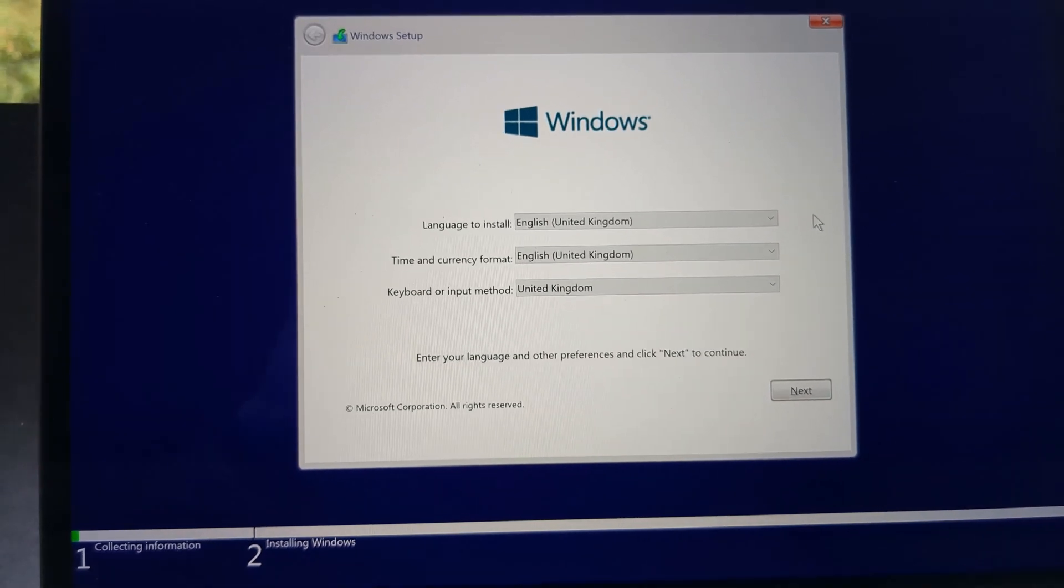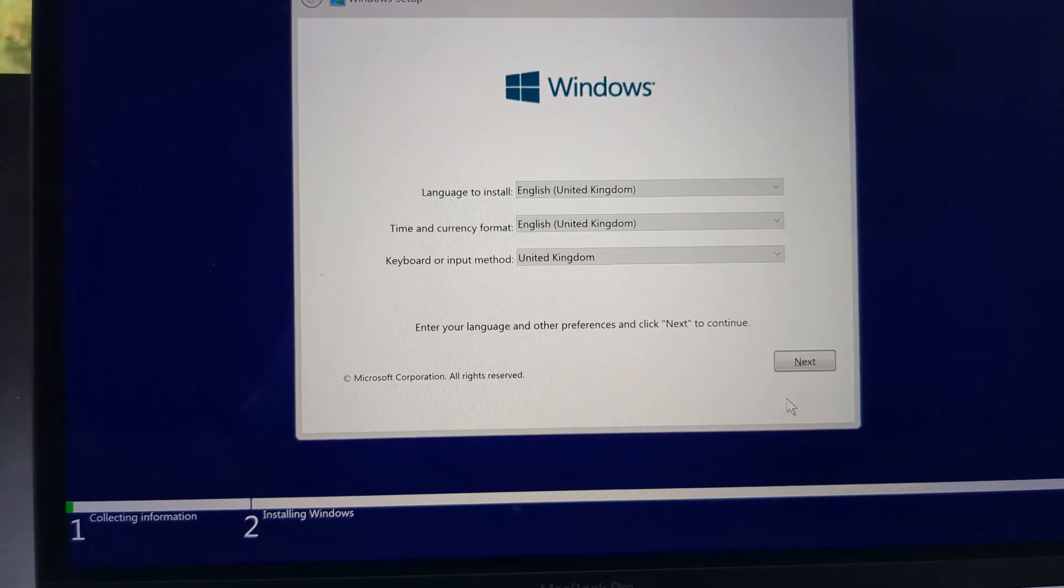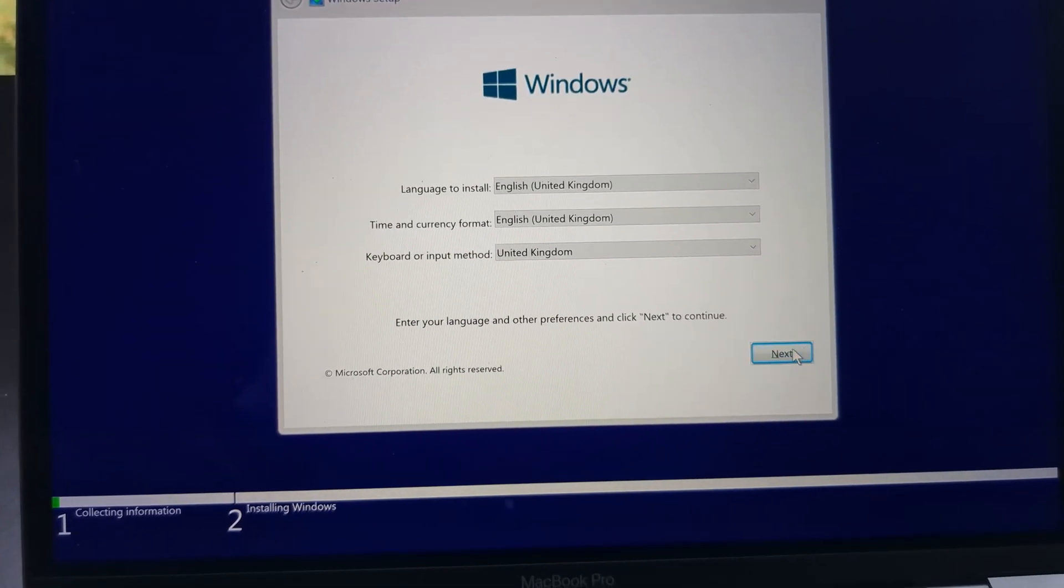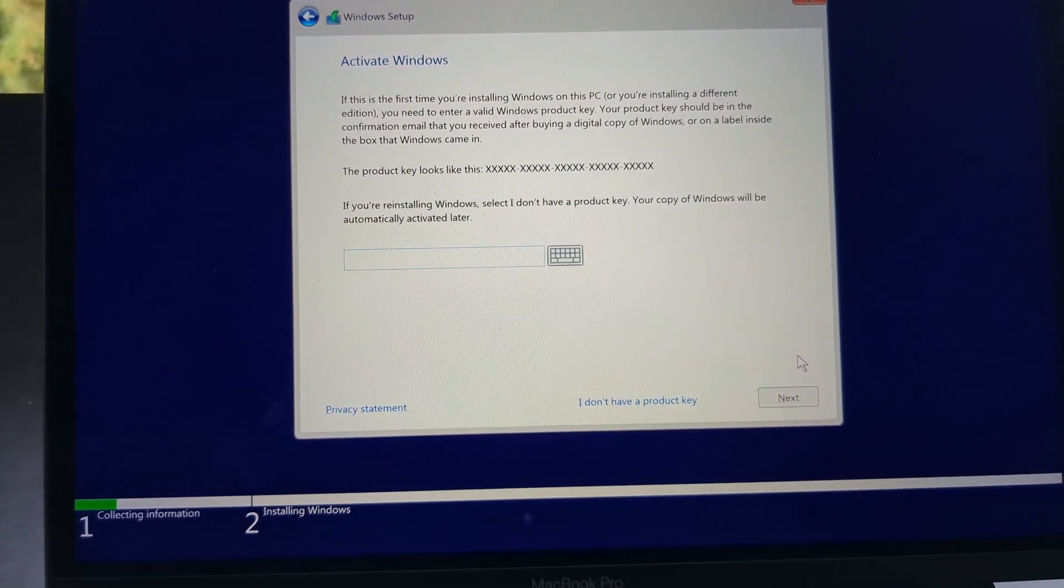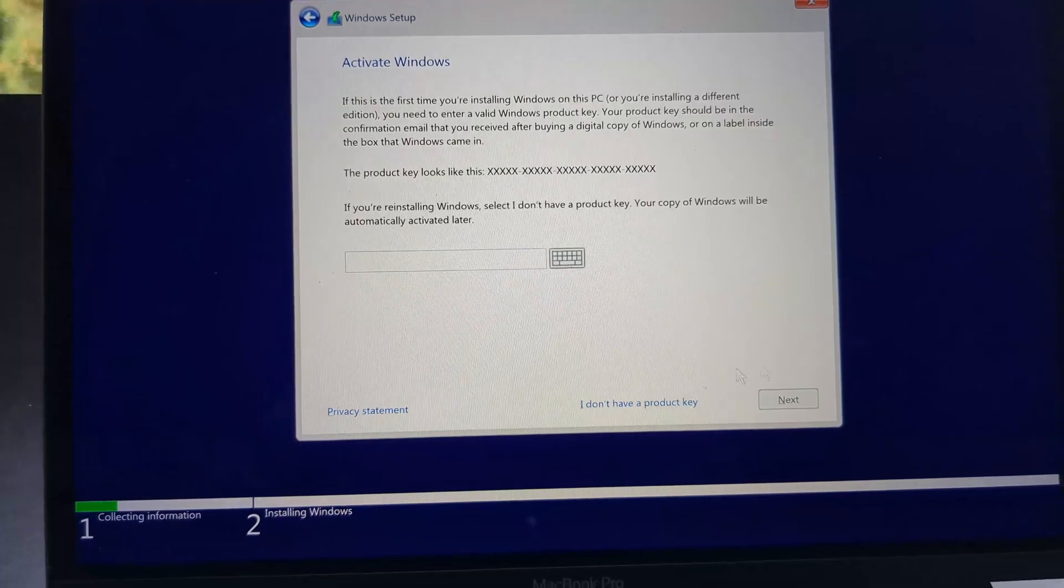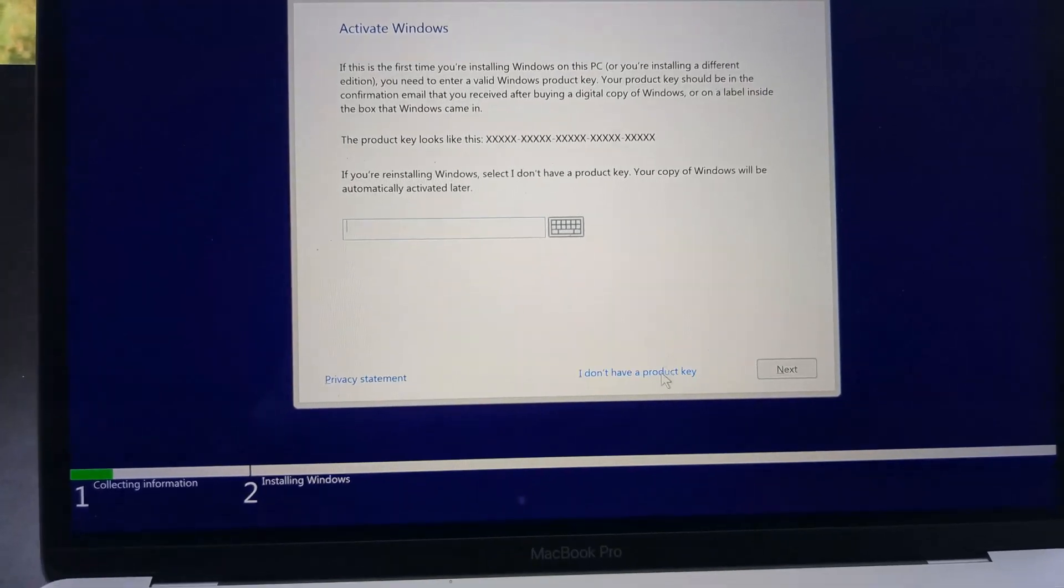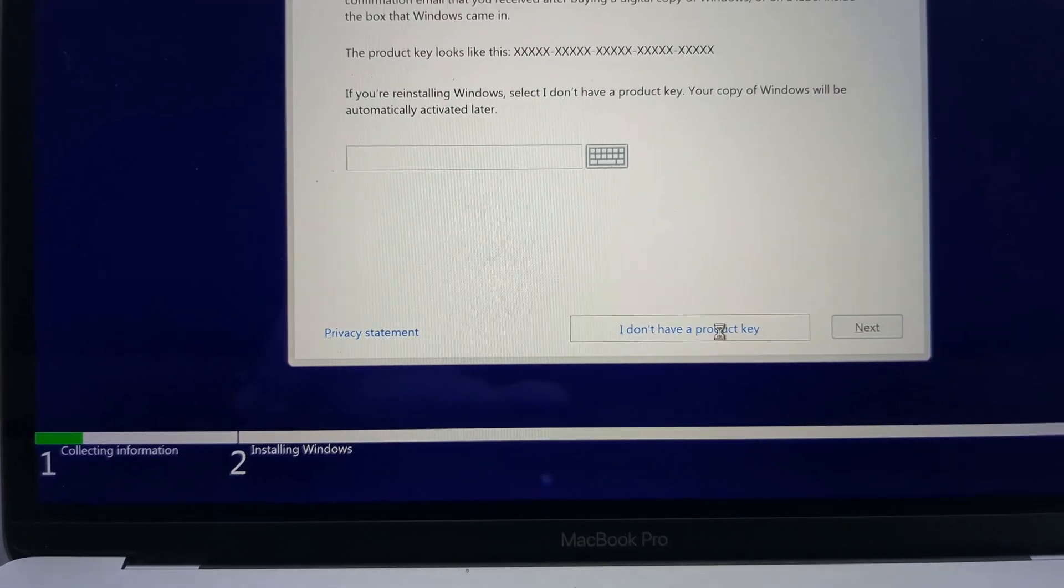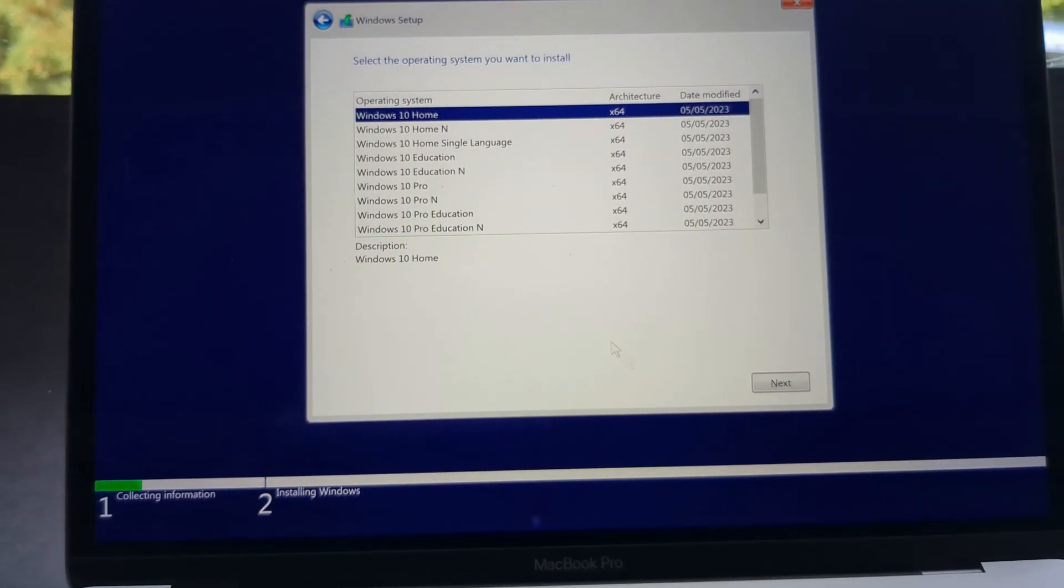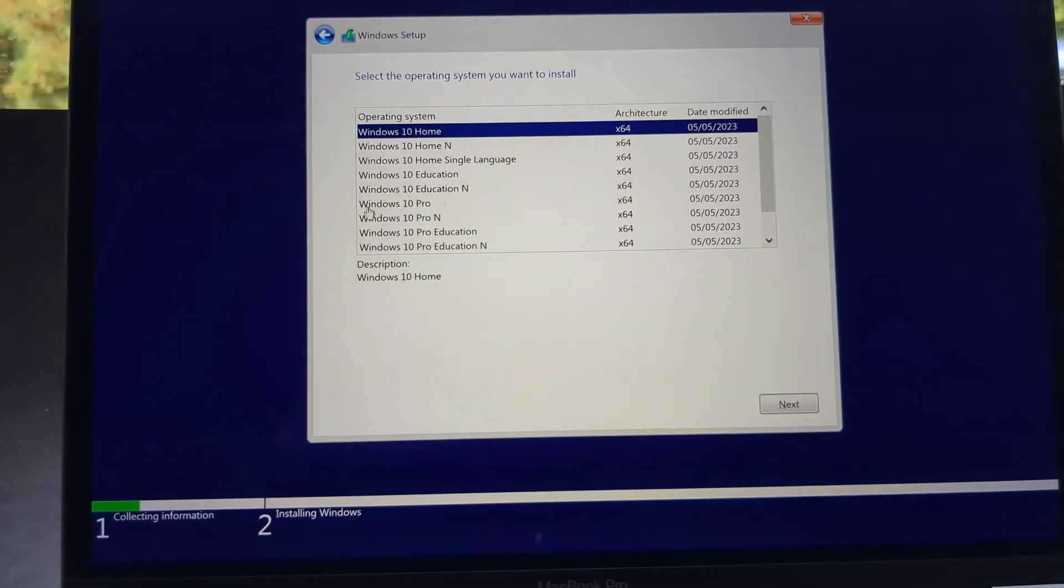Next select your language and click next. And then you need to enter your product key. If you do not have you can also click the I do not have a product key and the Windows will still work.